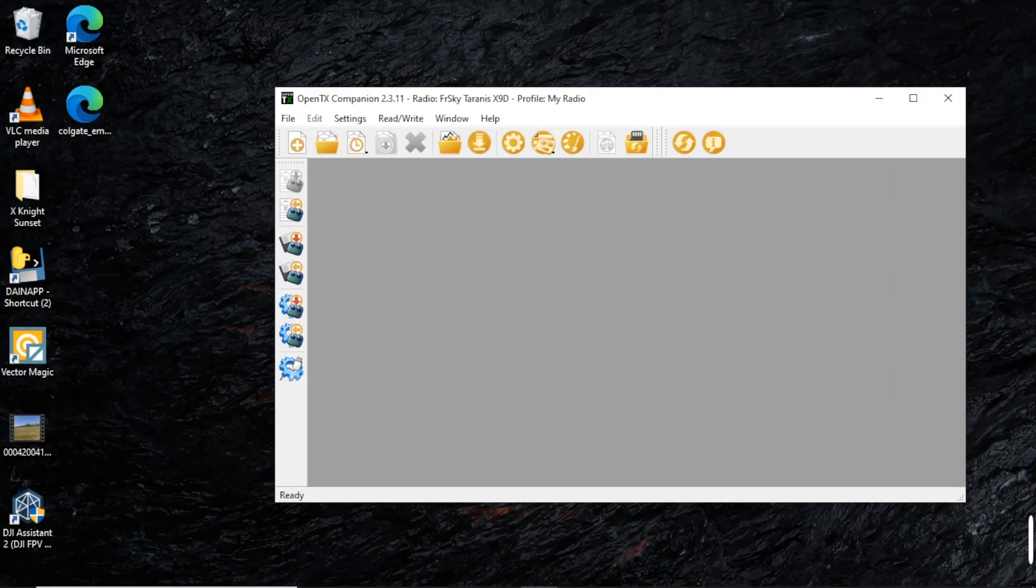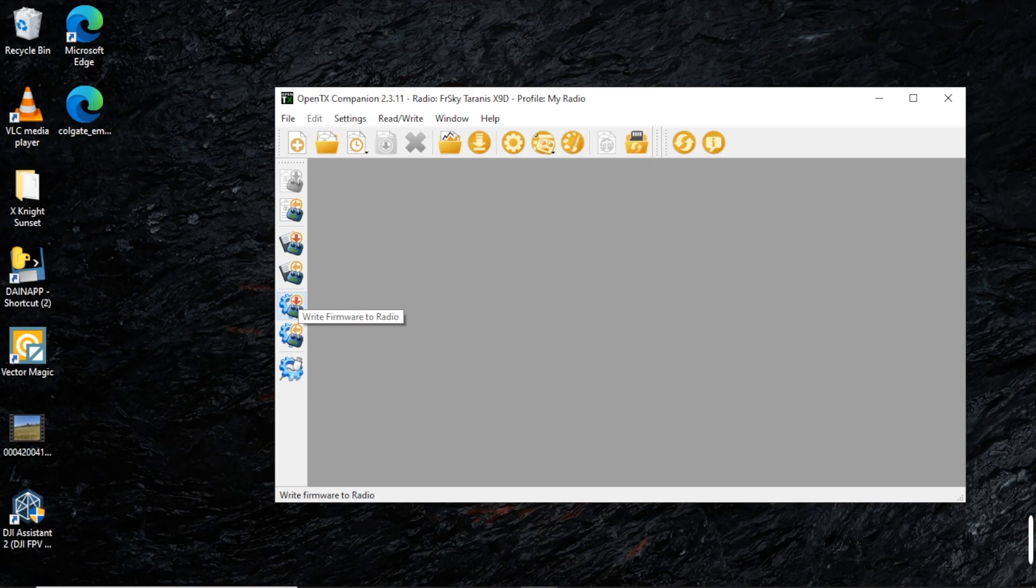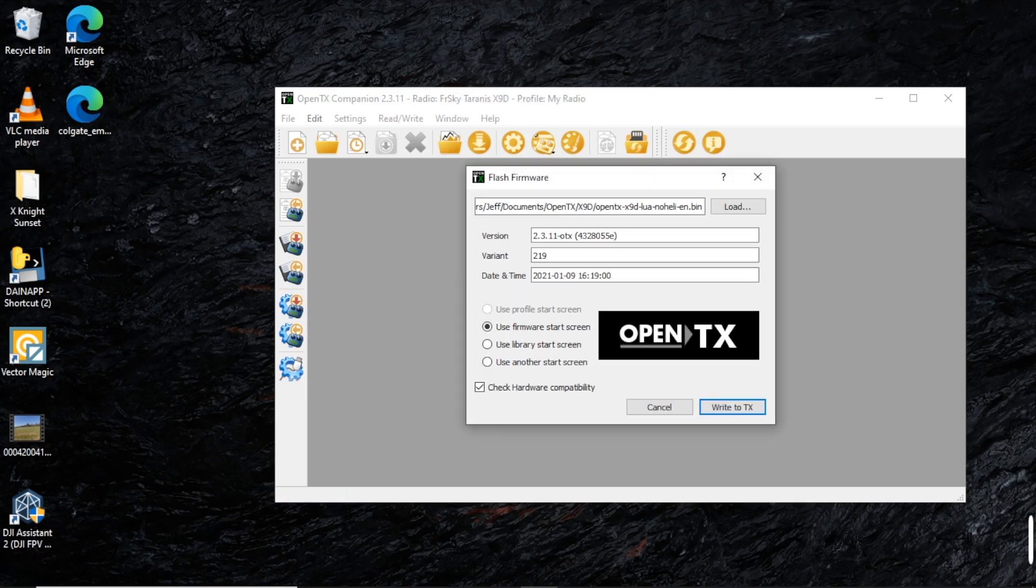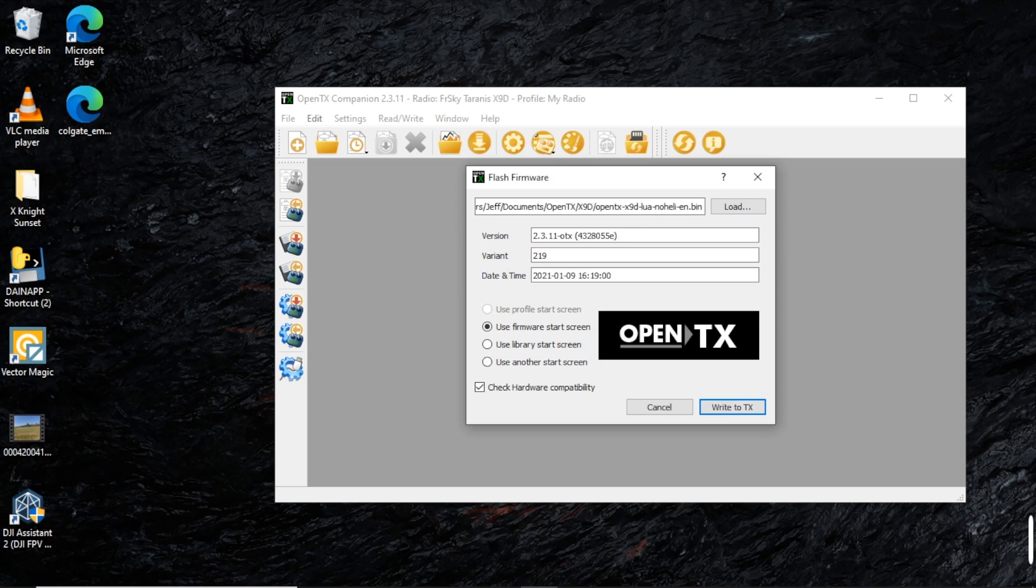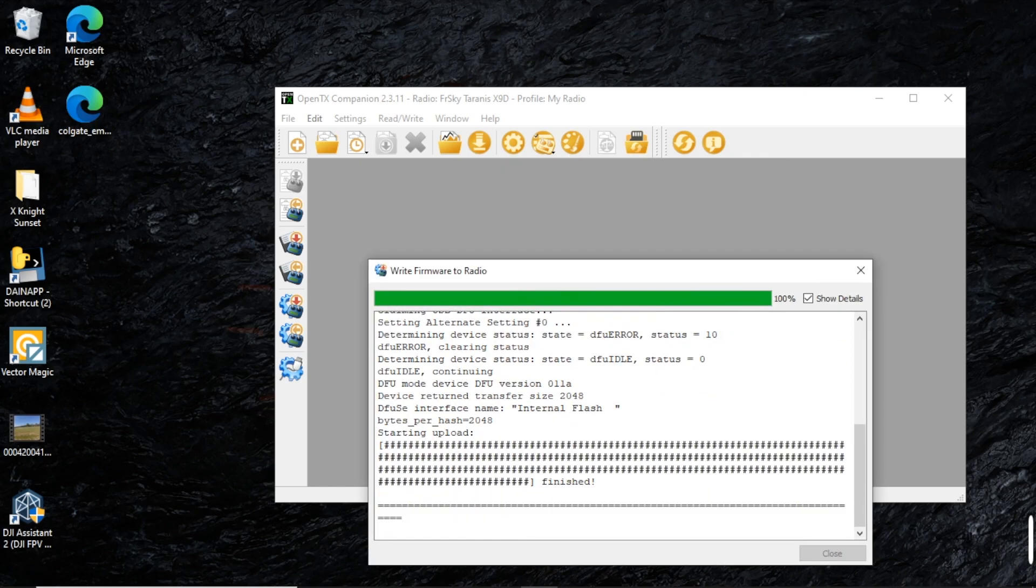I have previously downloaded the firmware file. When you set up your radio, it will give the option to do so. So I'm not having to download the firmware. But we're going to click on Write Firmware to the radio. In this case, like I said, you'll select your firmware. Mine's already selected, which is 2.3.11. And then you're going to go ahead and click on Write to TX.